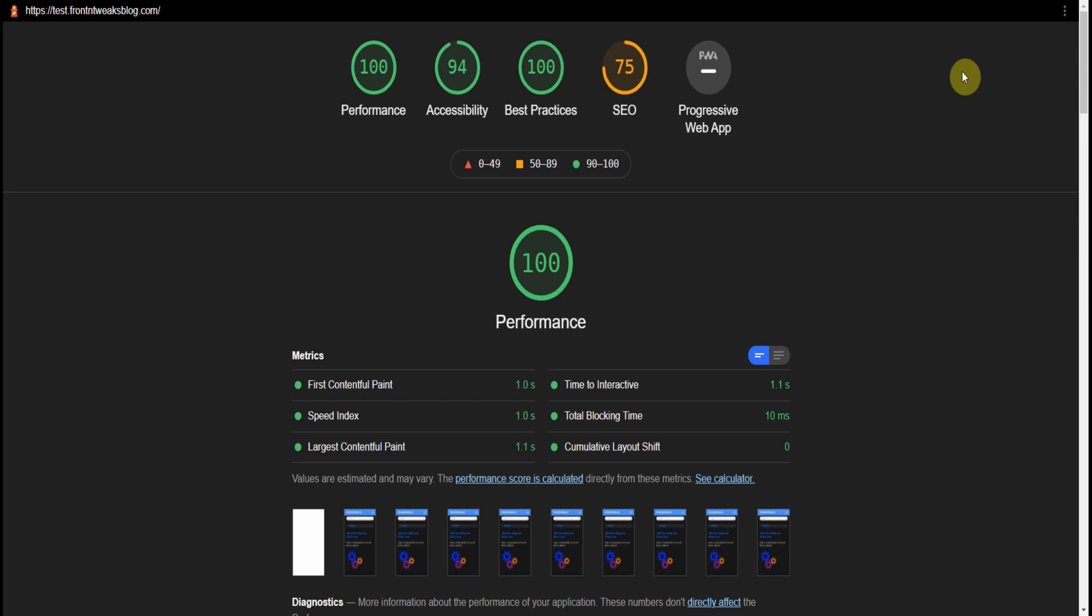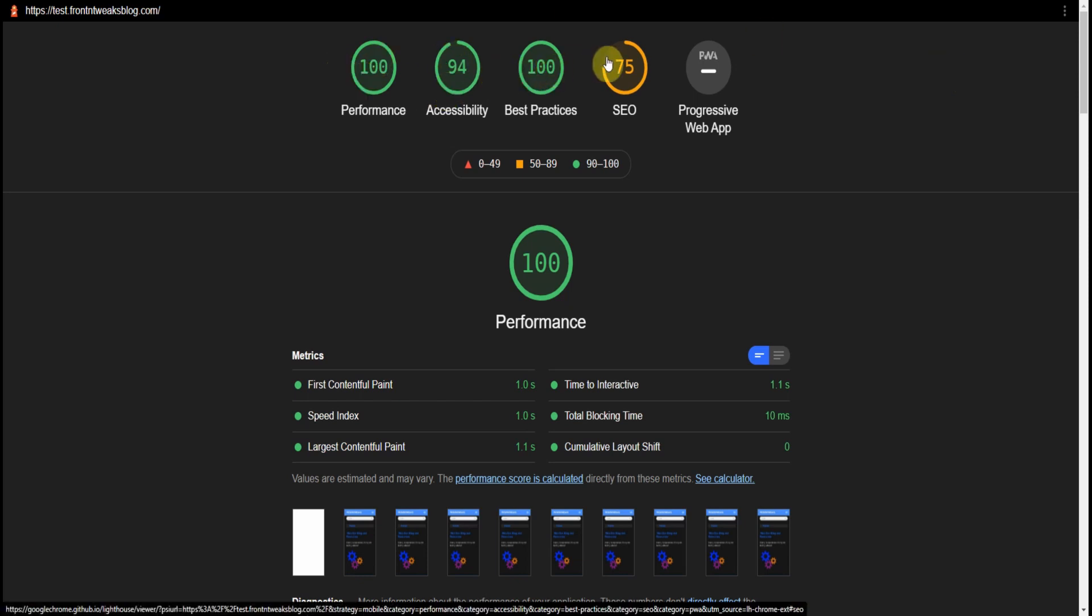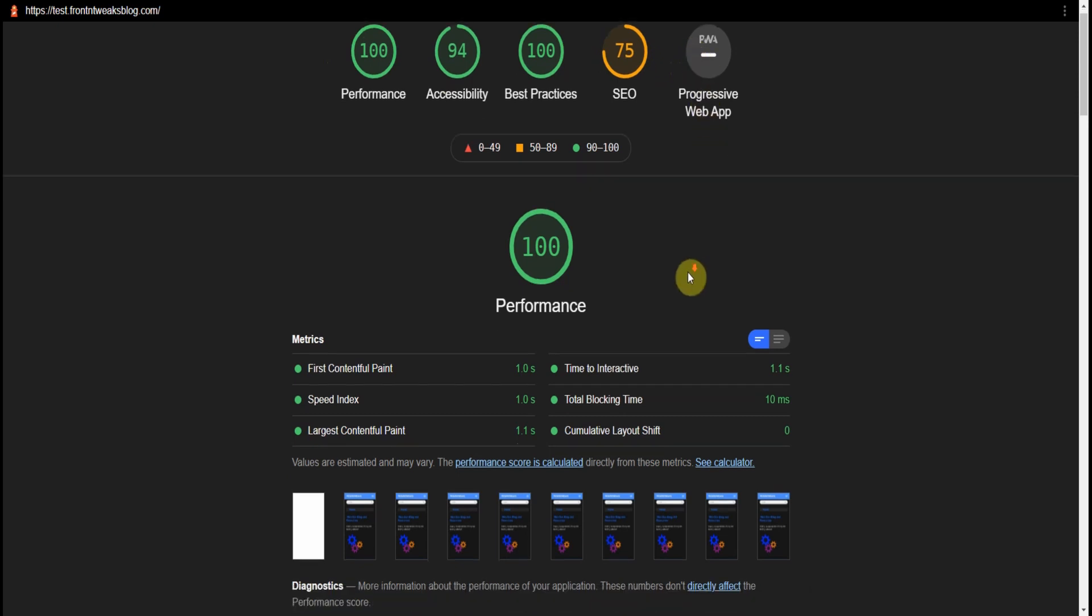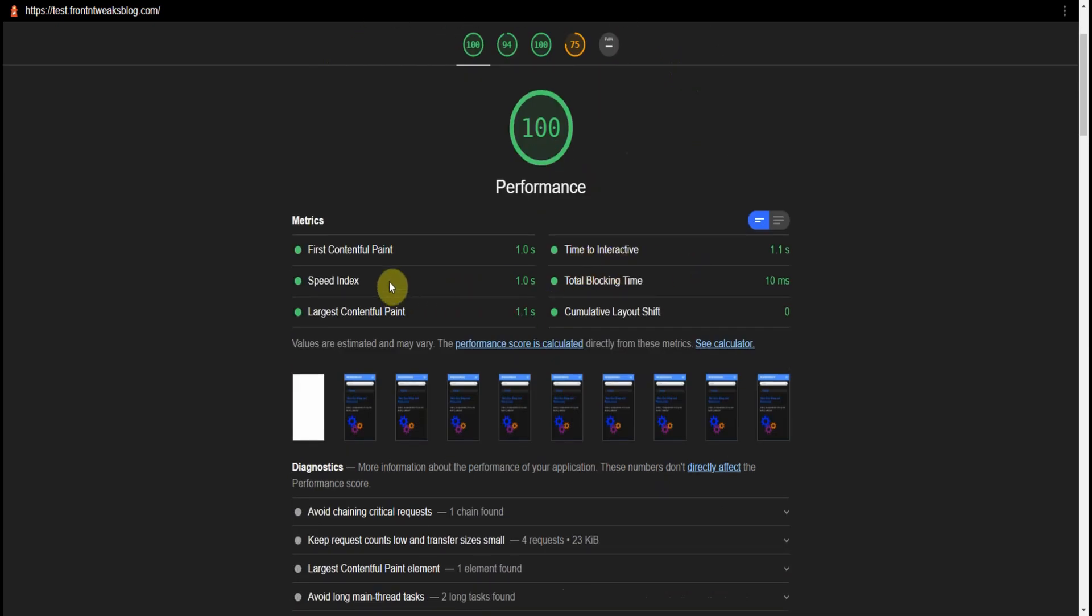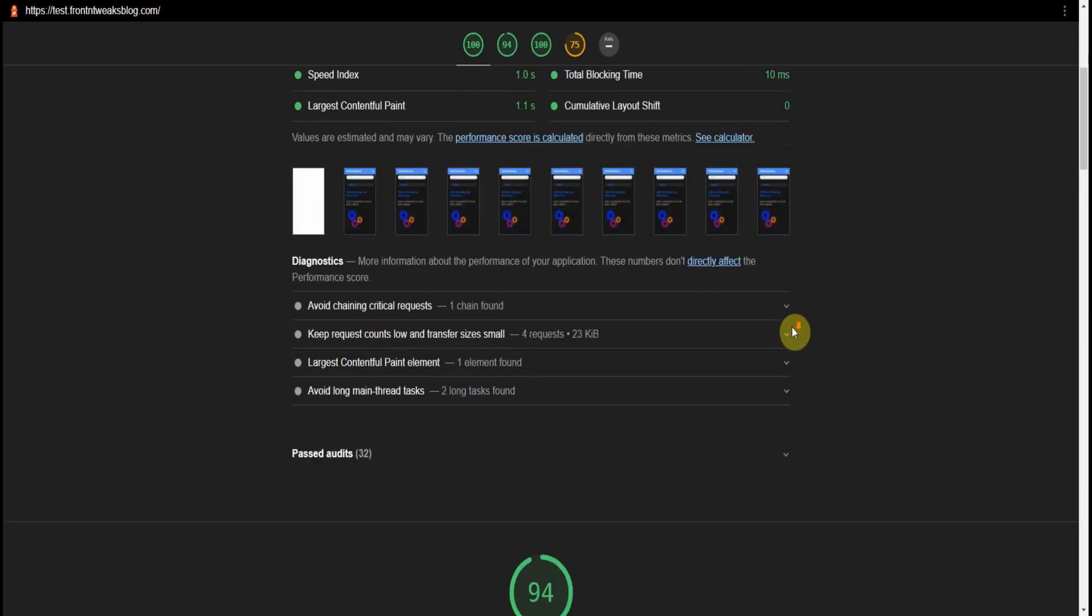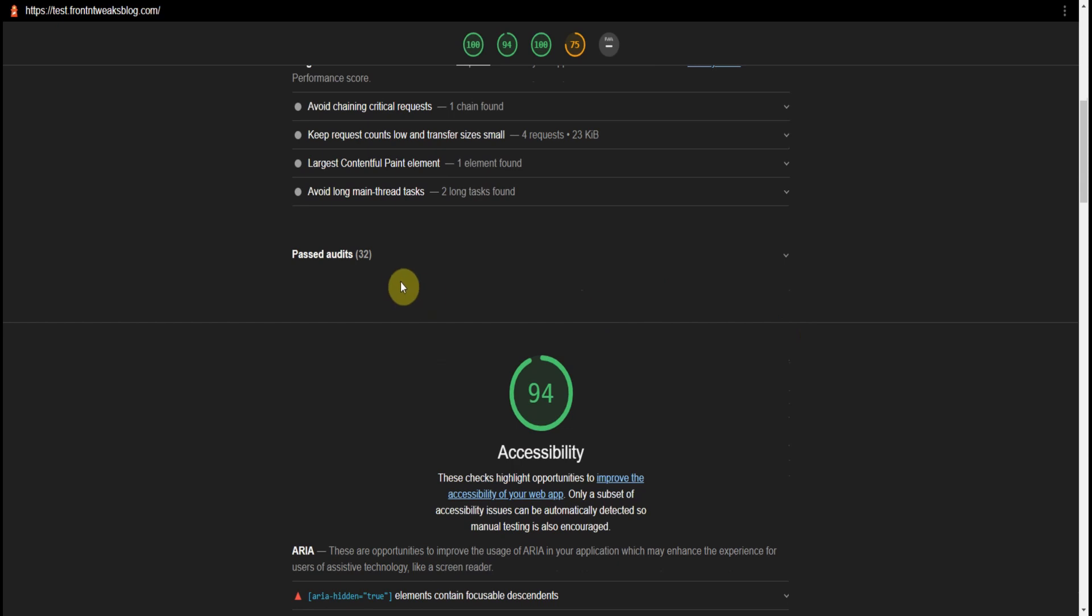And it matches basically the same information we saw in PageSpeed Insights. Performance, Accessibility, and gives you additional factors. But the information is about the same, 100% and the three vital factors are the same.